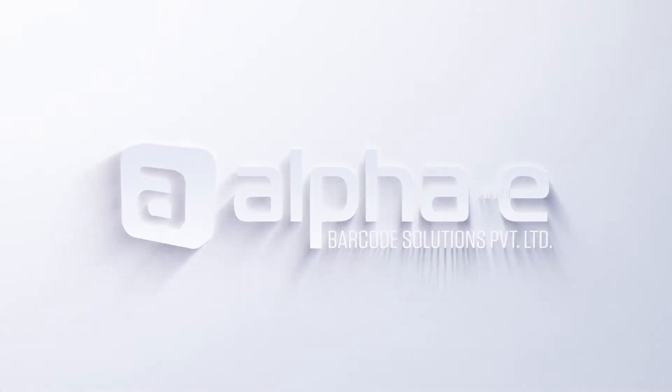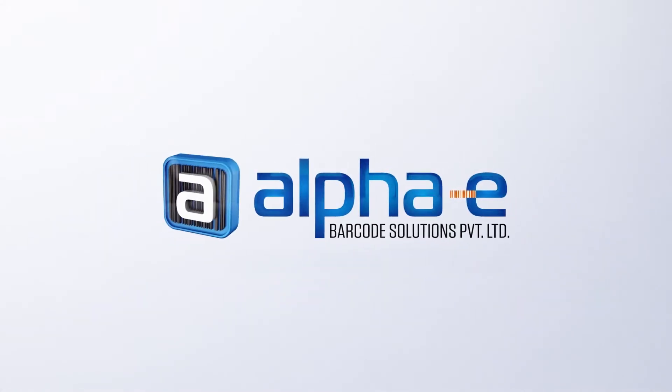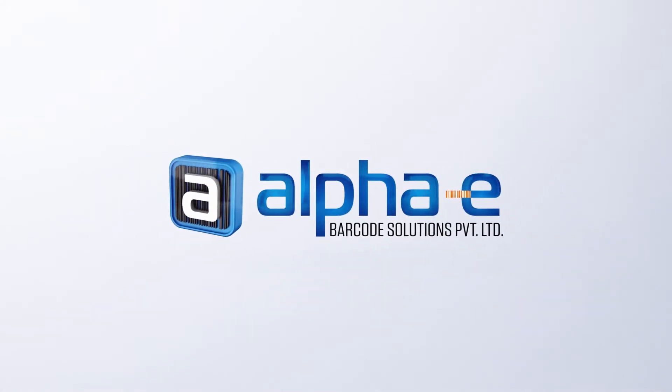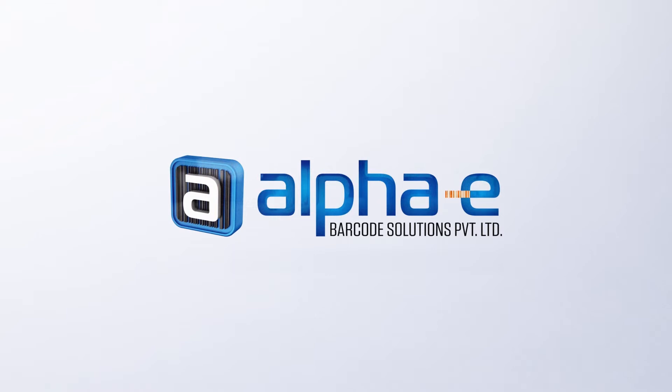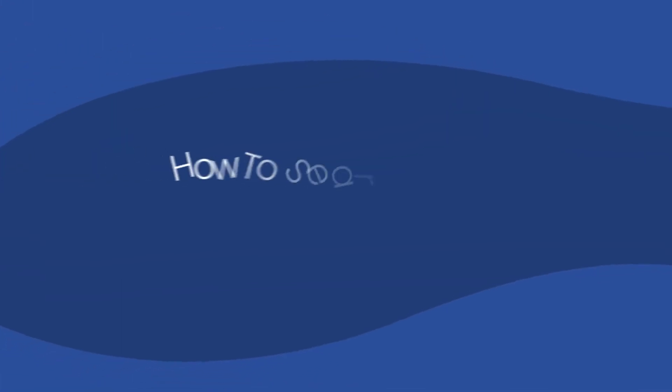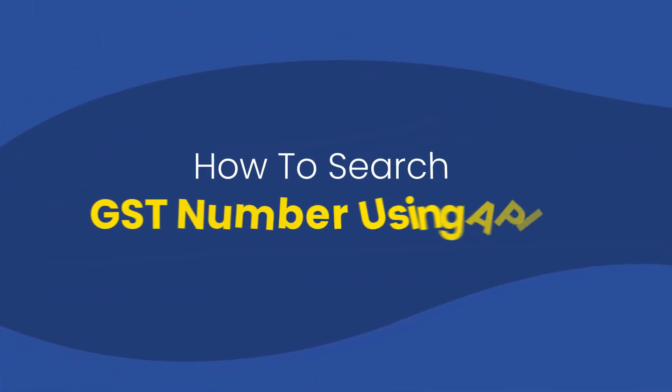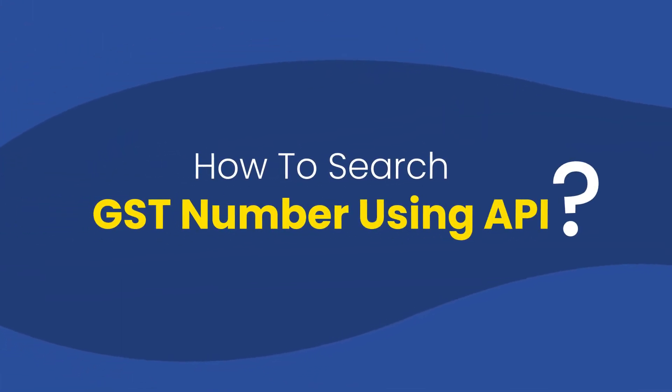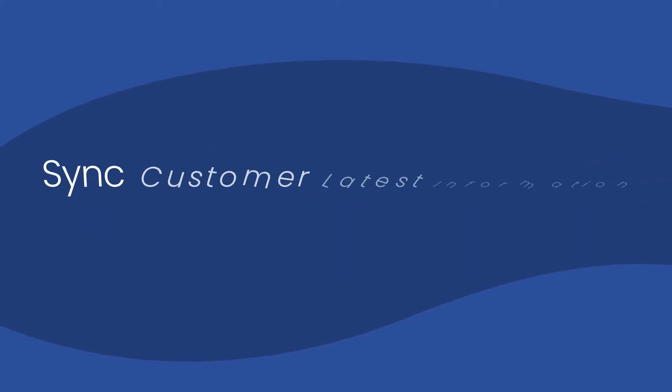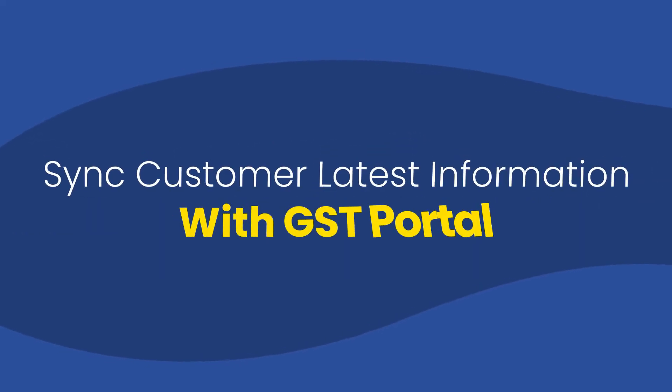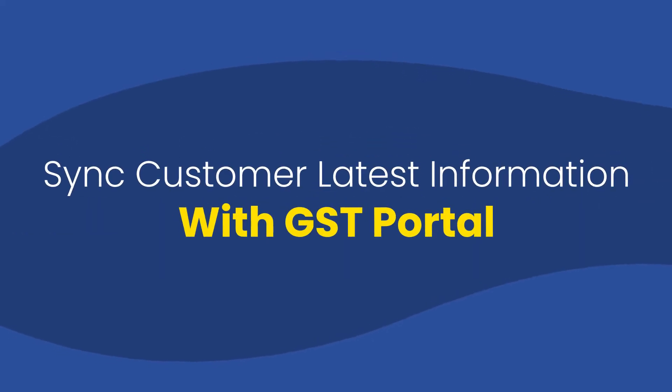Welcome to Alpha eBarcode Solutions. In today's video, we will tell you that we will search the GST number from the GST portal and sync the latest information from the GST portal.